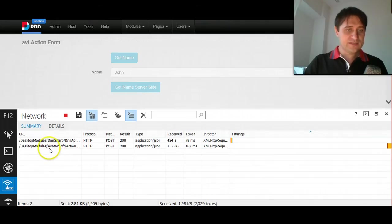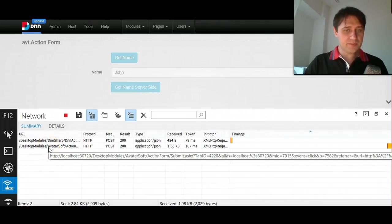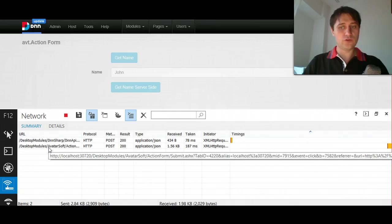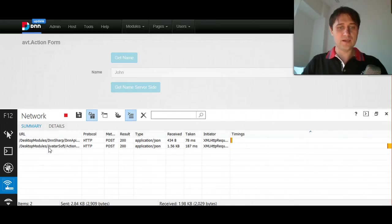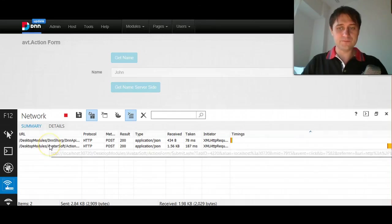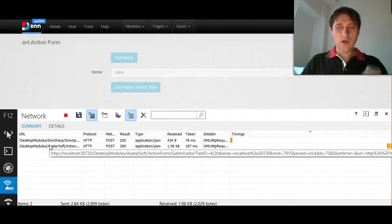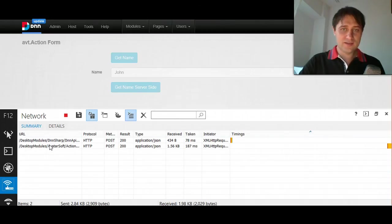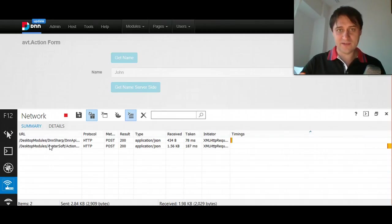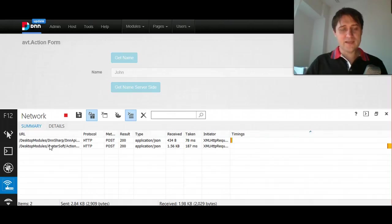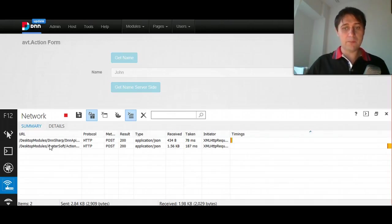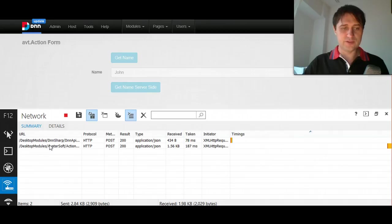If you do the second button, you would see that the HTTP request is made to action form. So it's actually some sort of a submit event, which in turn would call the DNN API module from server side. So in this case, the particulars about the API, the internal API are masked from the end user.